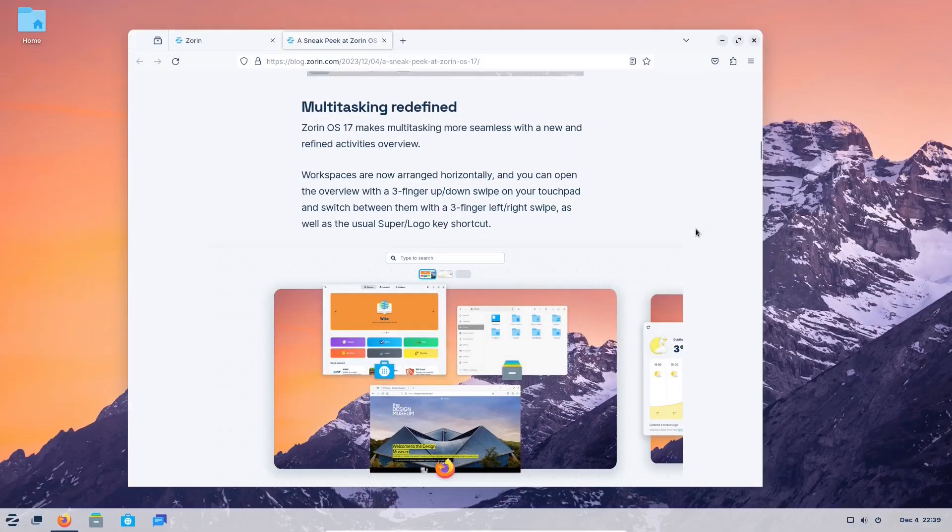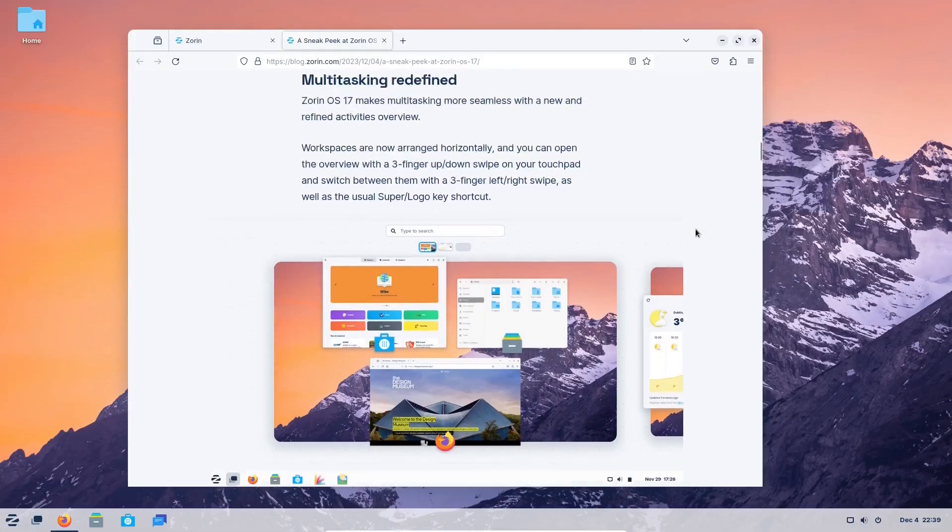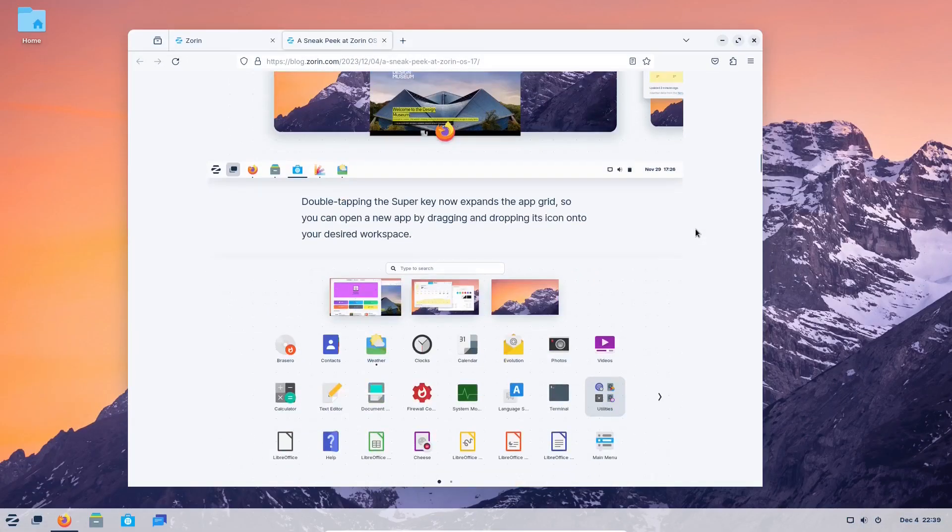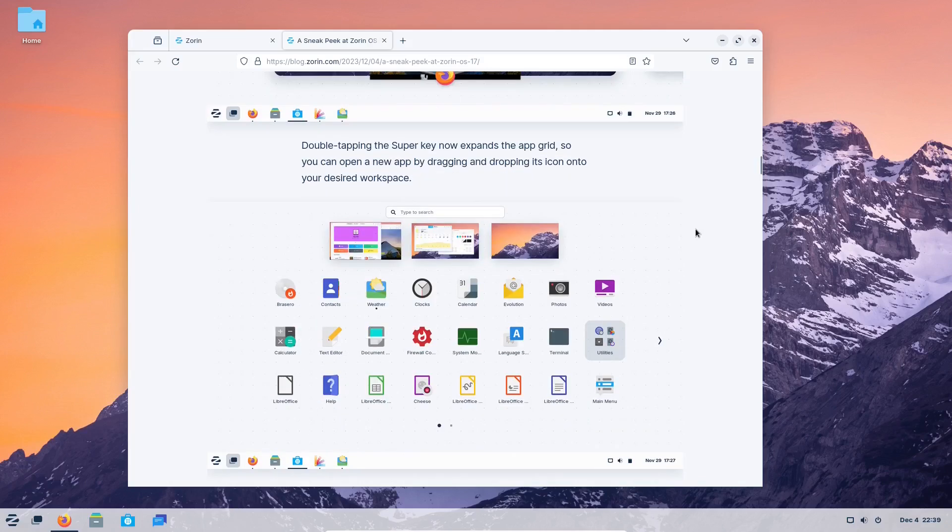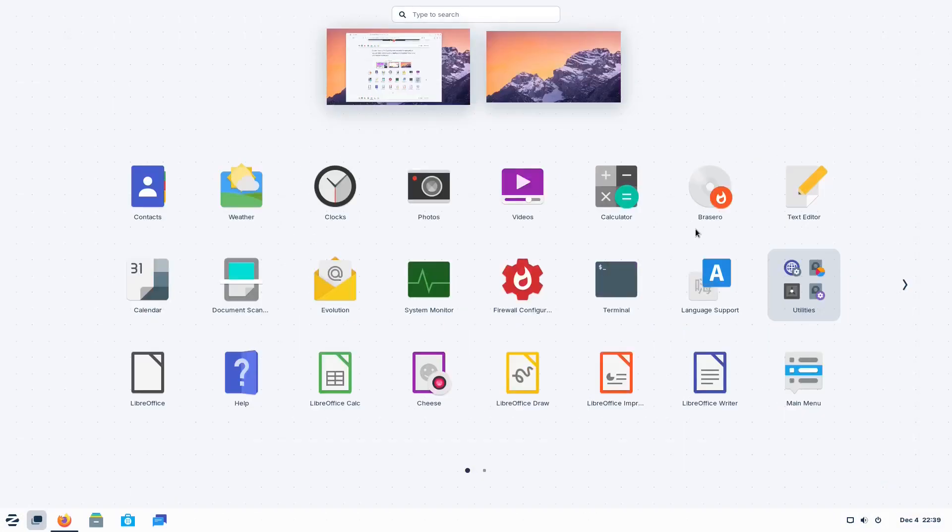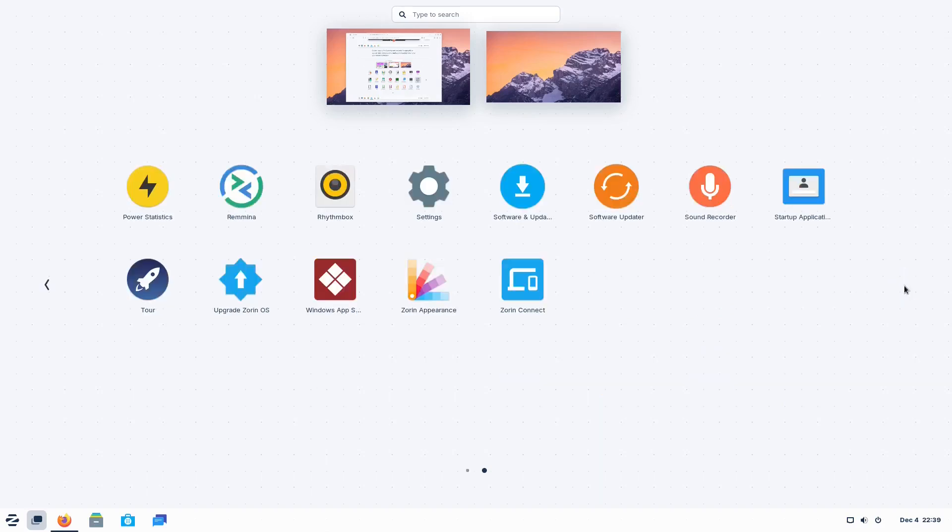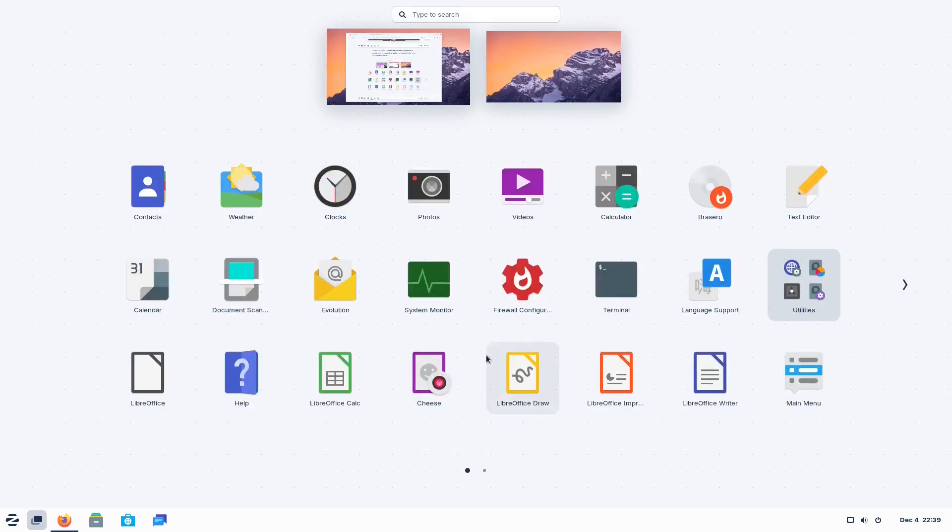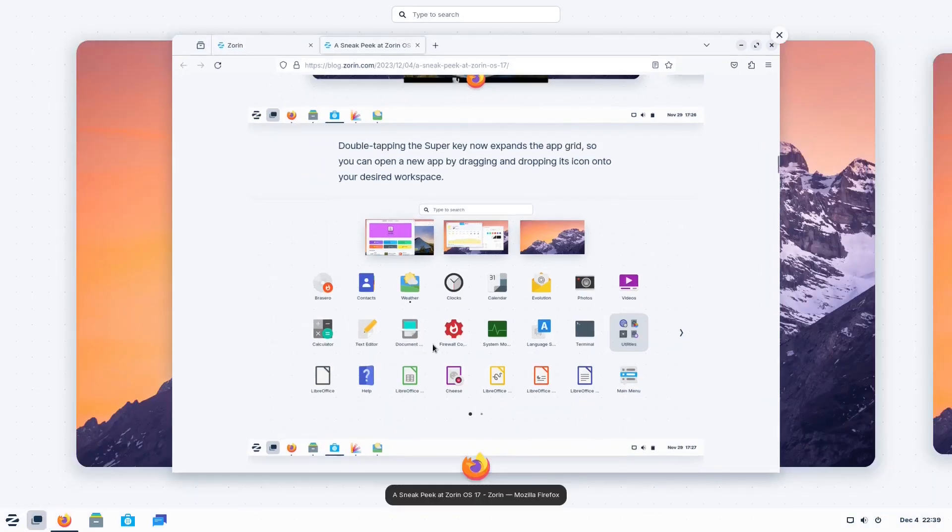So, what do you think of the new Zorin OS version? Share your views in the comment section below. If you find the video useful, please give it a like, share it, and subscribe to our channel if you haven't done it already. Thank you for watching the video and see you next time!